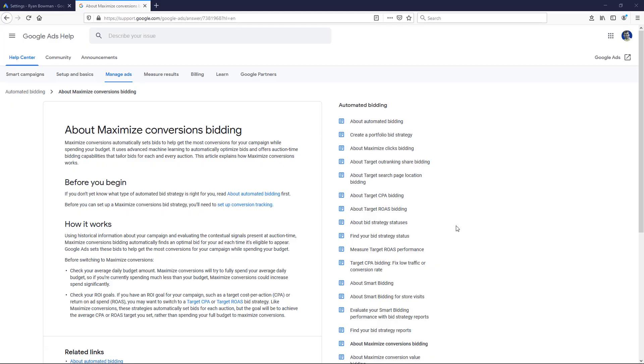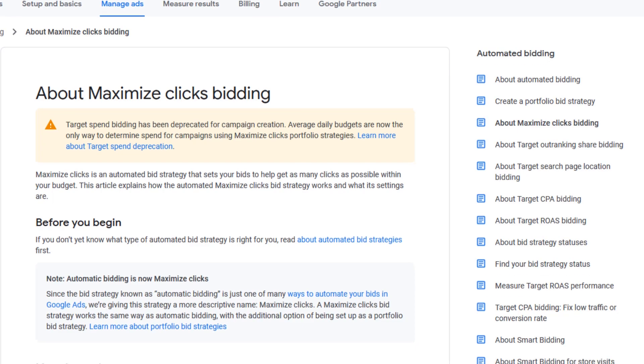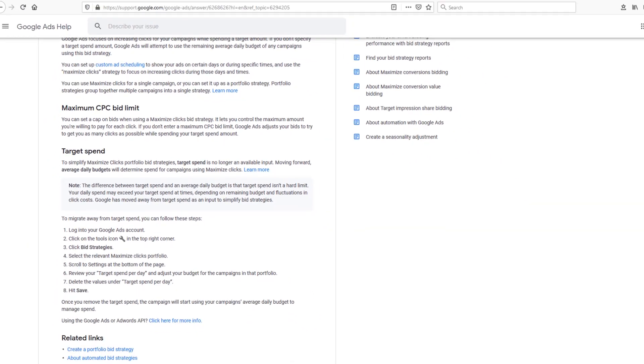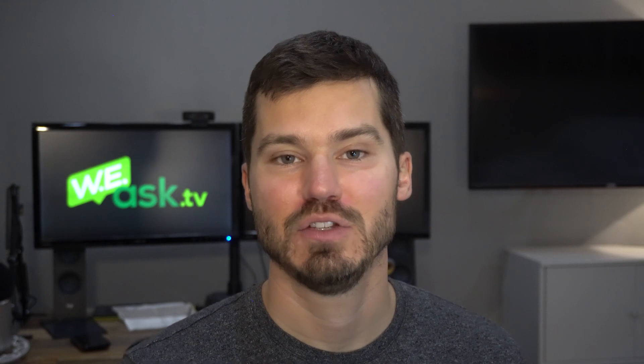One thing that one of my Google agency reps who works at Google told me recently is that the maximize conversions bid strategy basically works like maximize clicks if it has no conversion data. So if you have no conversion data, what he was saying is go ahead and set it to maximize conversions because it's just going to maximize clicks until it has enough data to maximize conversions. That kind of makes sense to me, though I'm a little skeptical of any advice I get from Google because I know they're typically trying to get you to spend as much as they can. One thing to watch out for is that the maximize conversions bid strategy has an emphasis on spending your budget.